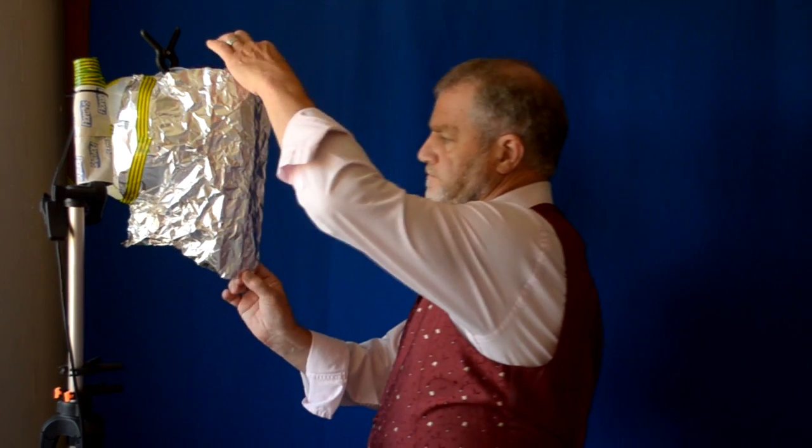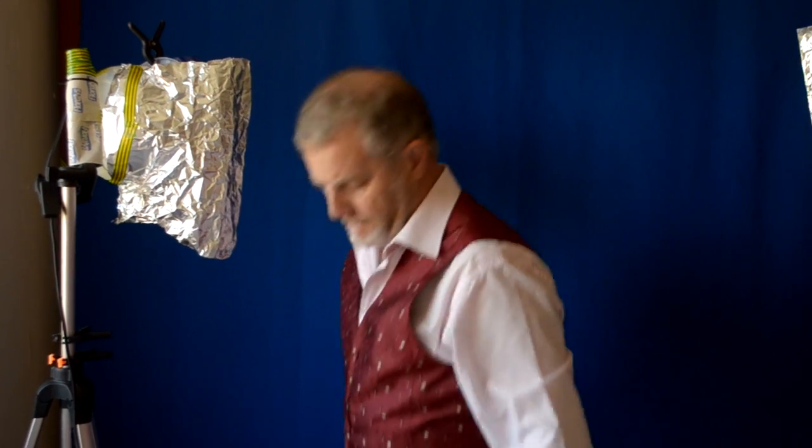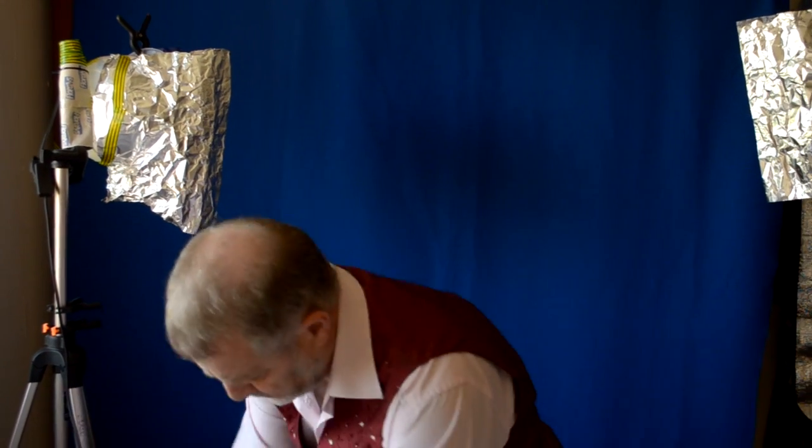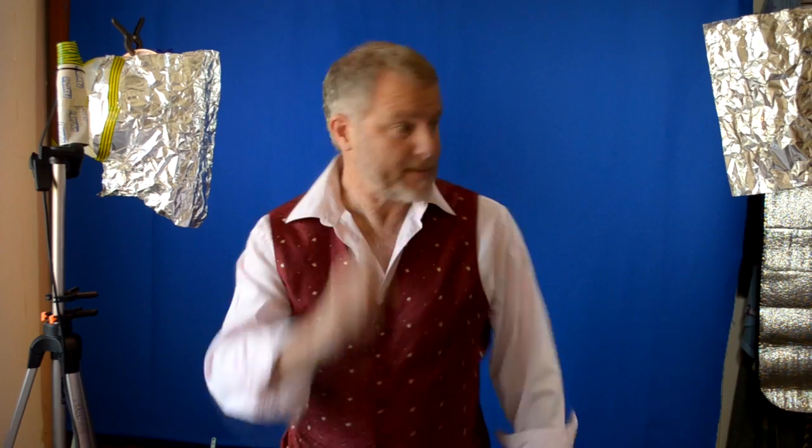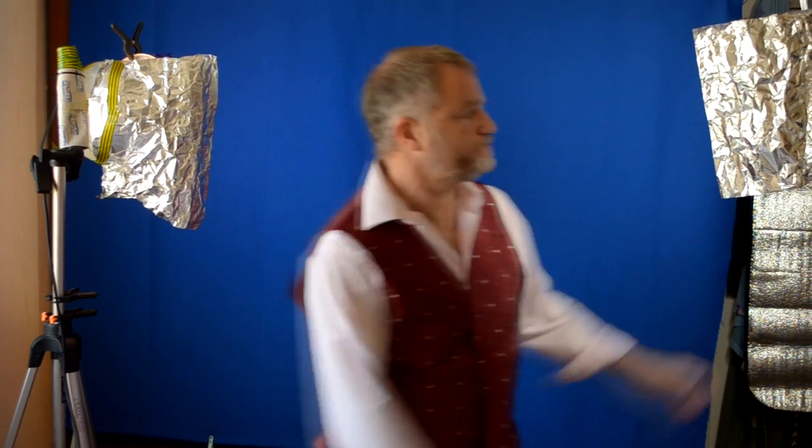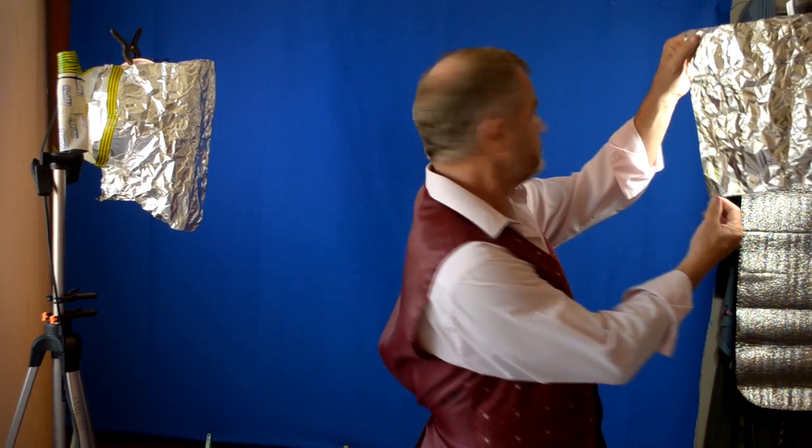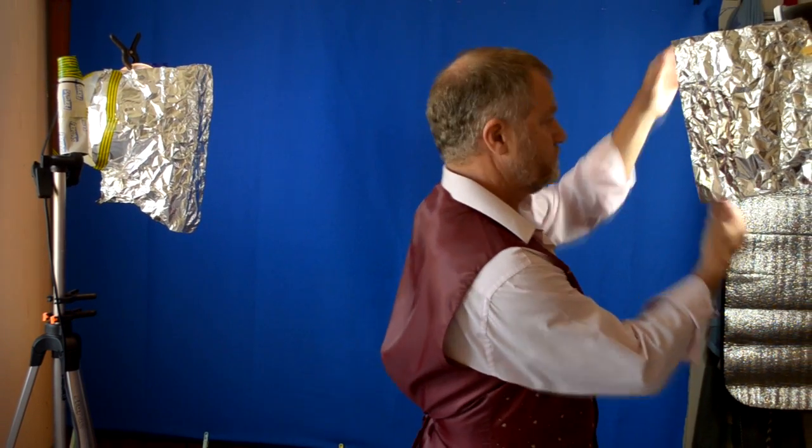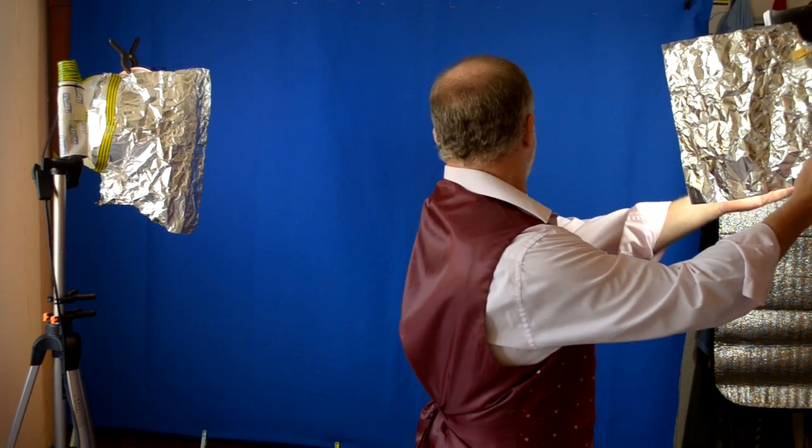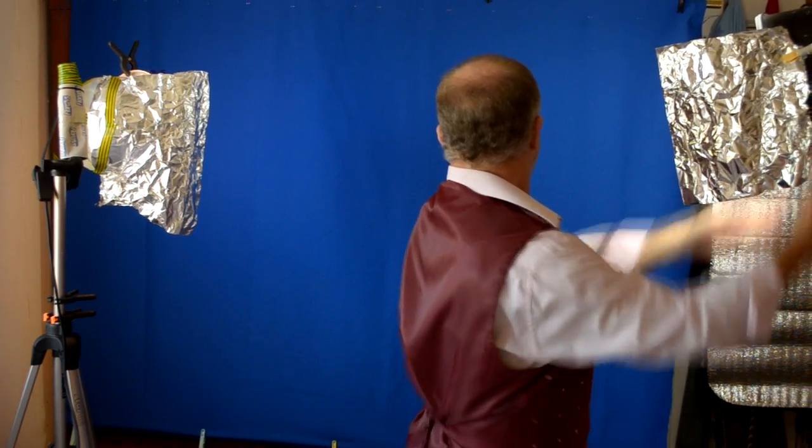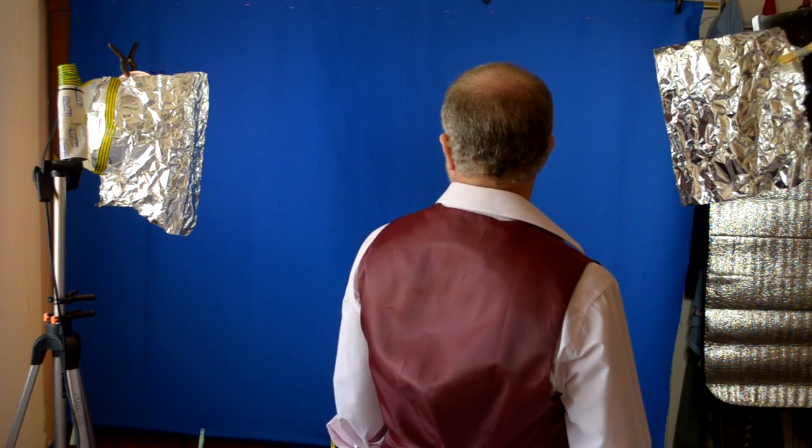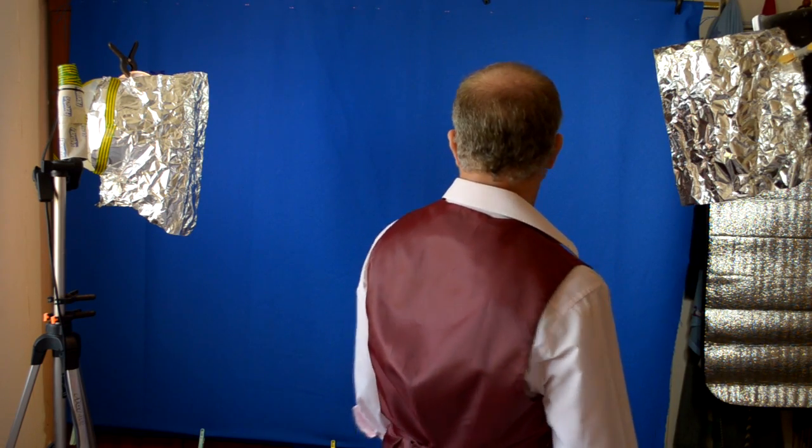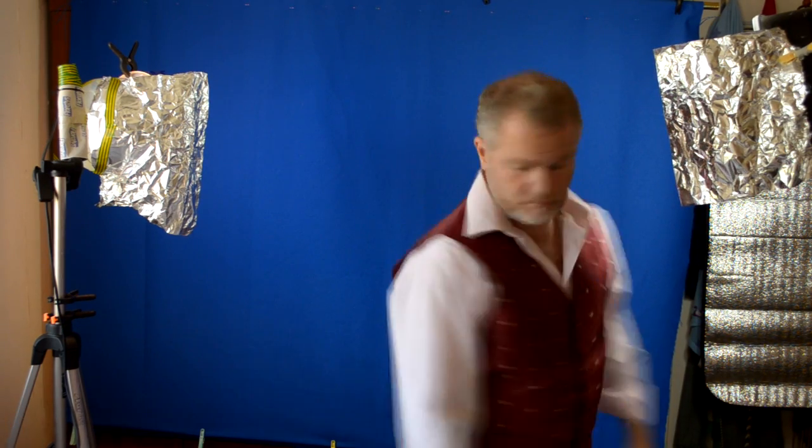Next, I use lamps to light the screen as evenly as I can. Shadows or variations of shading will make it more difficult to key. With that completed, you can now place yourself in front of the screen, but not too close. You don't want to cast shadows onto it.